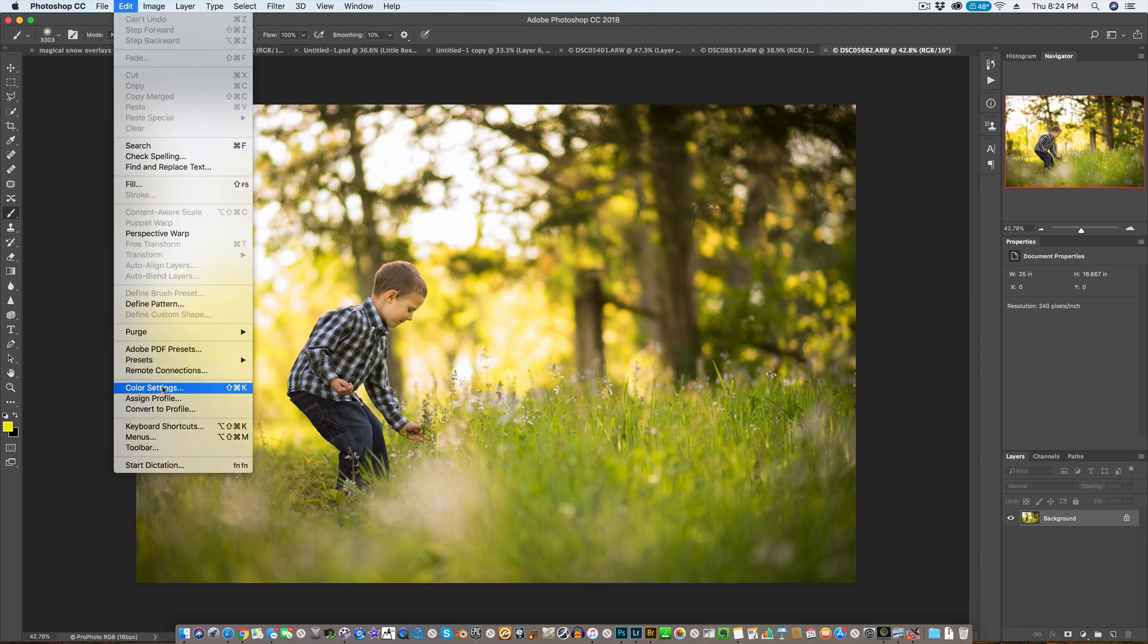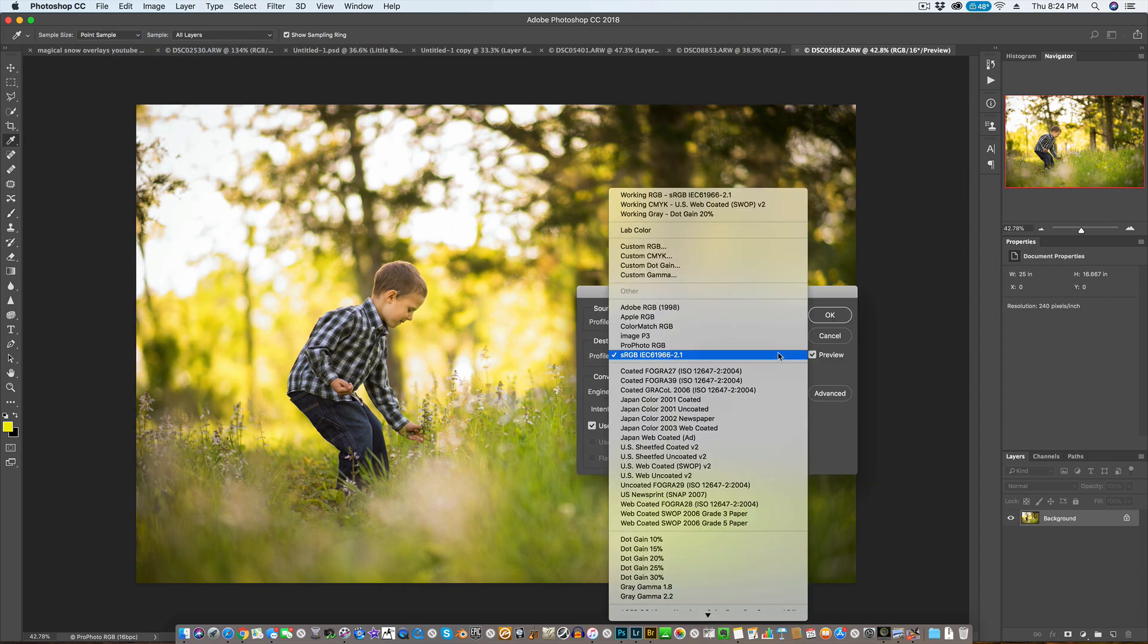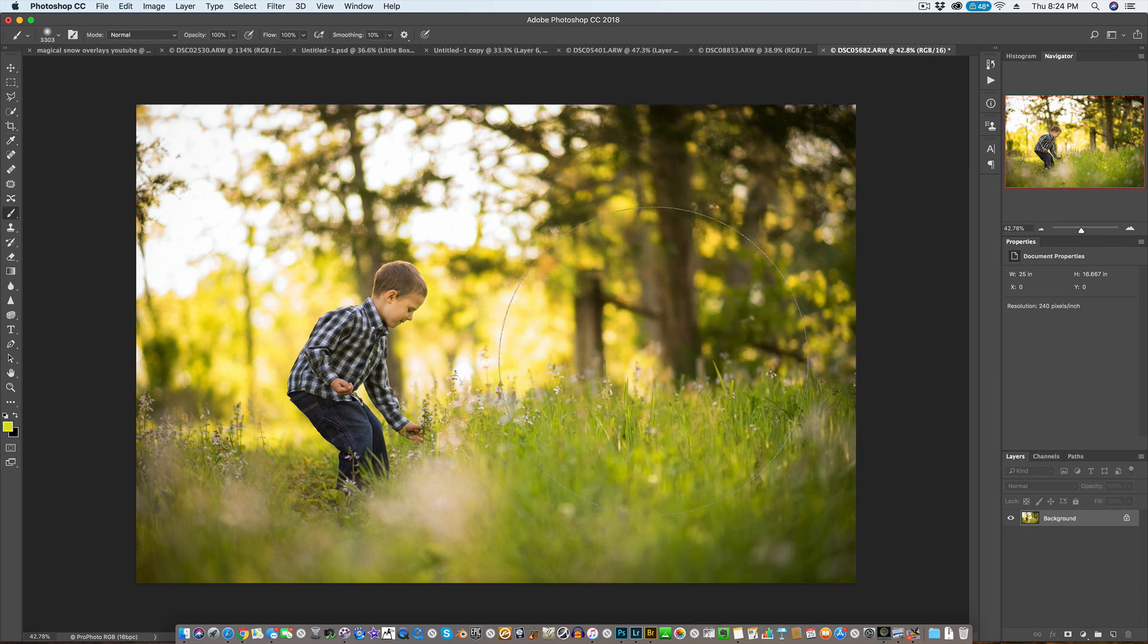We're going to go up here to Edit and Convert the Profile. We're going to convert it to sRGB. So you go in here and click sRGB and click OK, and I'm going to go ahead and resize the photo.